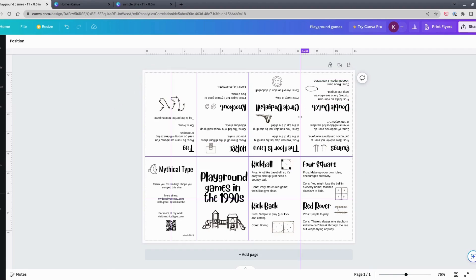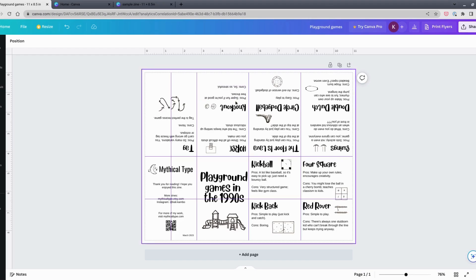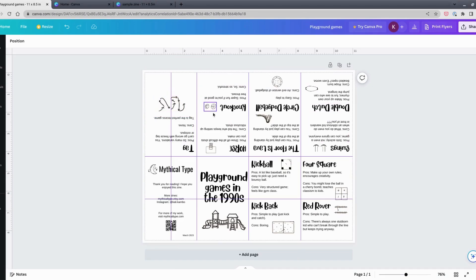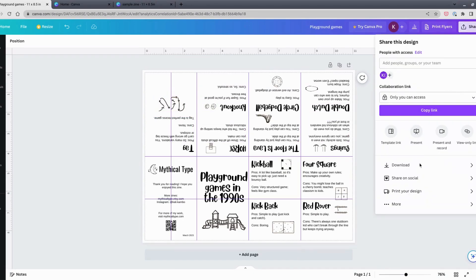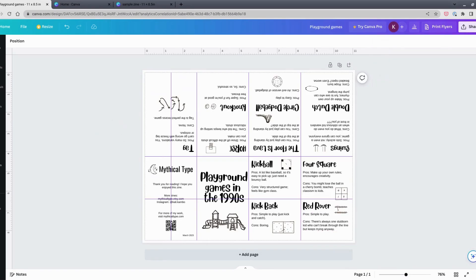I always like to print a test copy before printing many copies to make sure everything lines up. If you need to move text or images, make those changes, then click Share > Download again for a new PDF. That's how I do mini zines in Canva — I hope this helps! If you have any questions, please let me know in the comments and I'll get back to you. Thanks for watching.